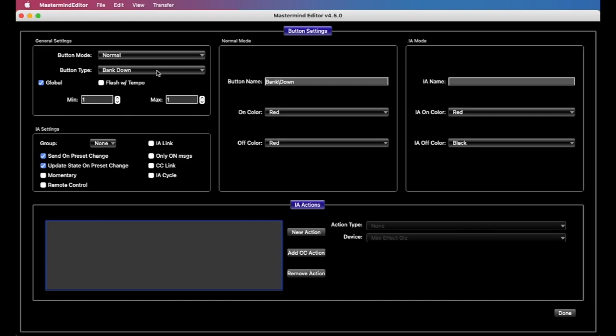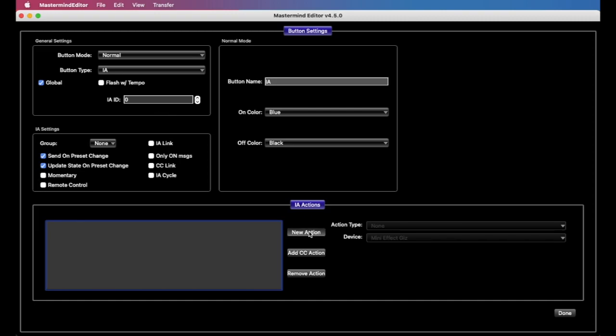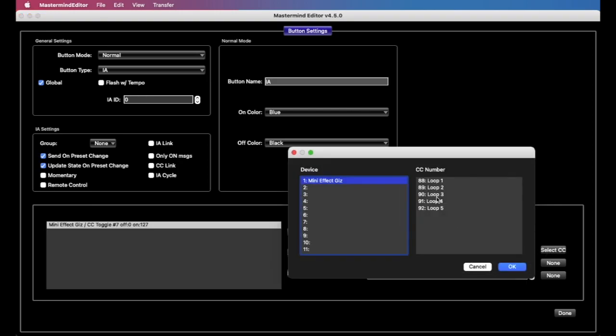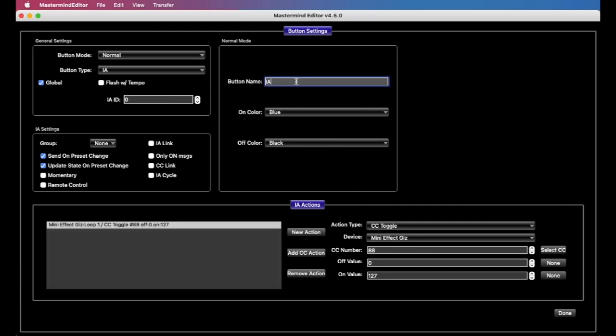If this were an IA button where you're actually controlling a loop on a switcher, for example, we can make this controlling loop one on a mini effect gizmo. And now on this one, it would just work like a switch that turns on loop one. When the switch is off, the LED is off. And when the switch is on, the LED is on. Simple as that, pretty easy.